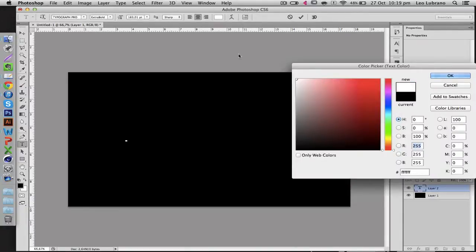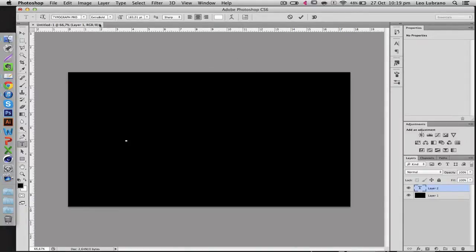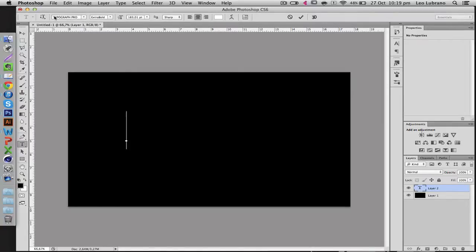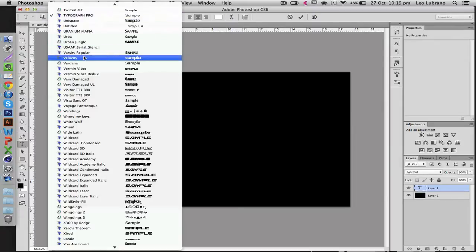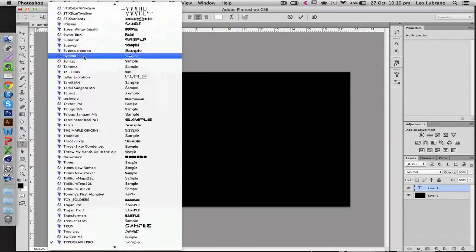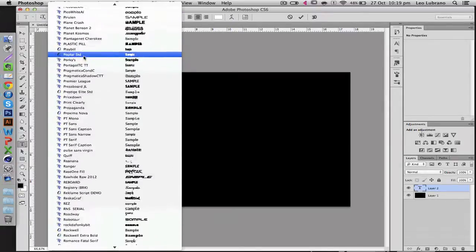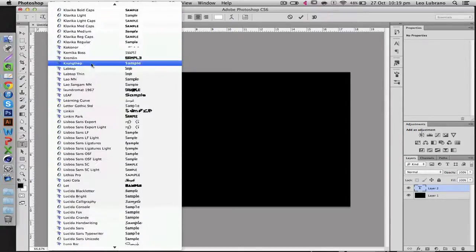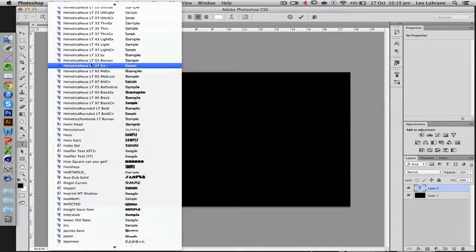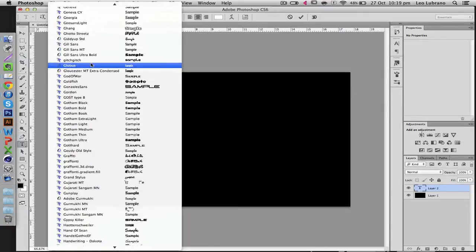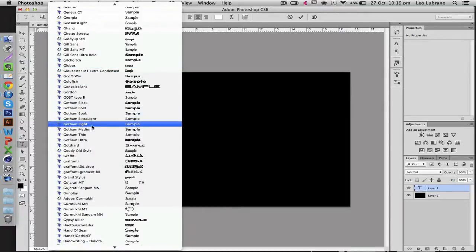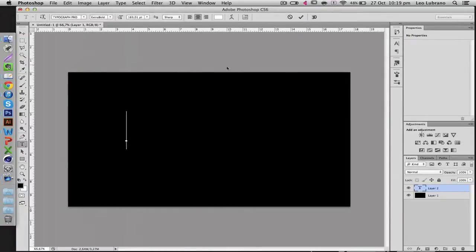I would choose a very legible font. For example, Typography Pro is a perfect example or Gotham Thin. So another example is Gotham Light, it's also really good, a really good font.